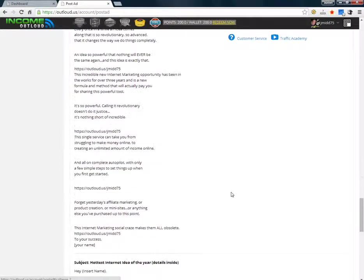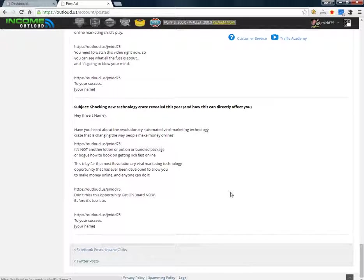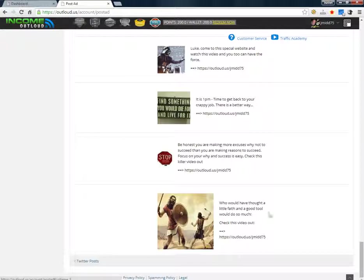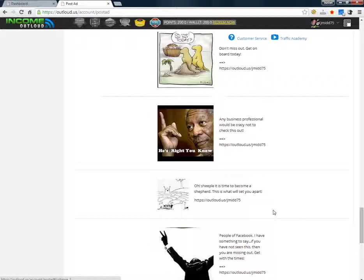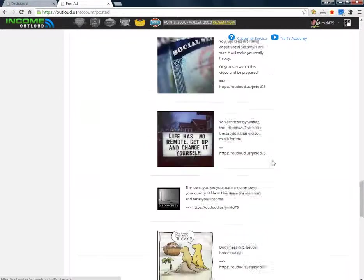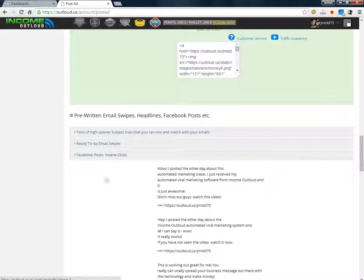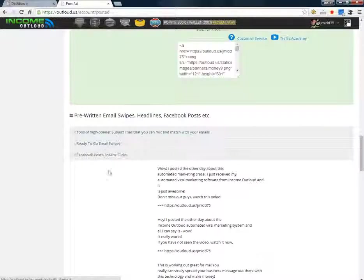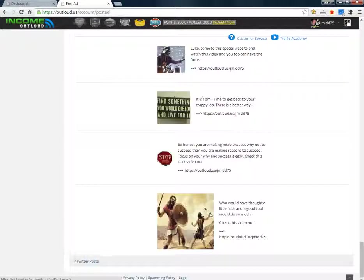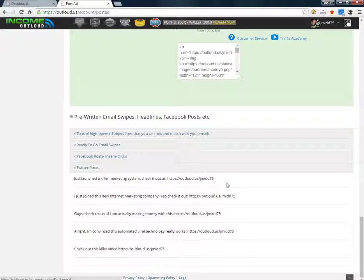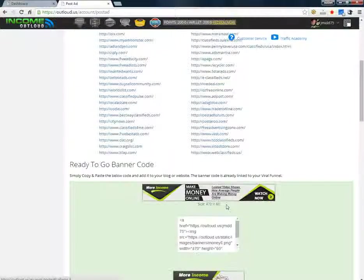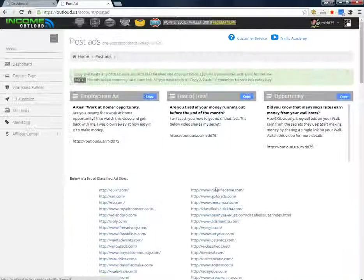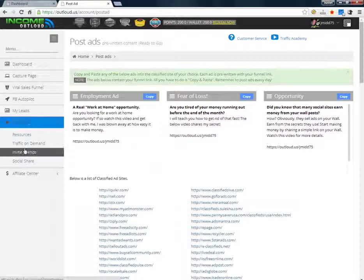They got email swipes right here that you can just take and run with for your autoresponders. Facebook posts - they have these really nice little quick hitters. I've been using some of these, I've been getting a lot of, you know, I use this one quite a bit: 'any professional would be crazy not to check this out.' They pretty much have all the resources you're going to need. They also have a Twitter post too, and they're all within the character limits of Twitter.